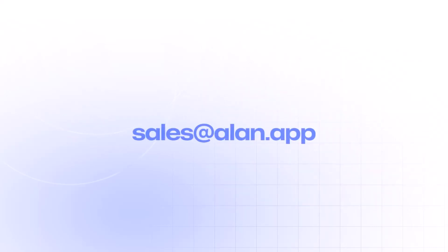Contact our sales team today to streamline information flow and processes in your business with AI.